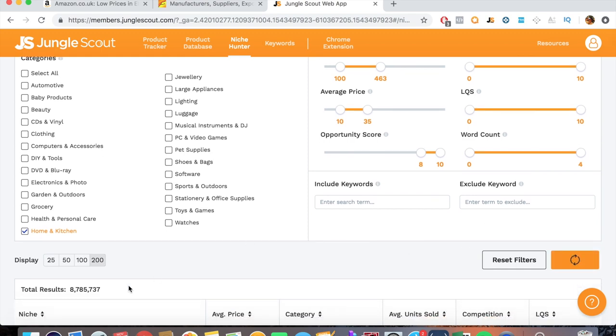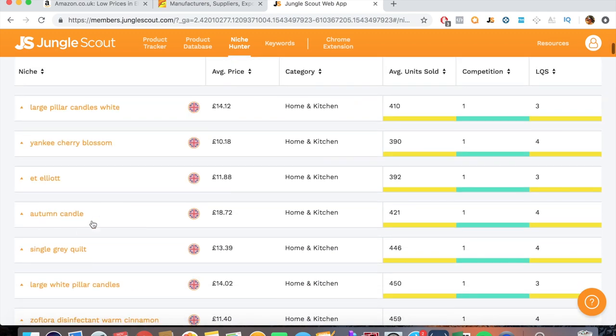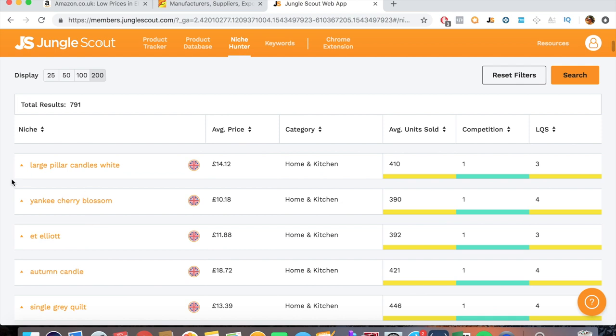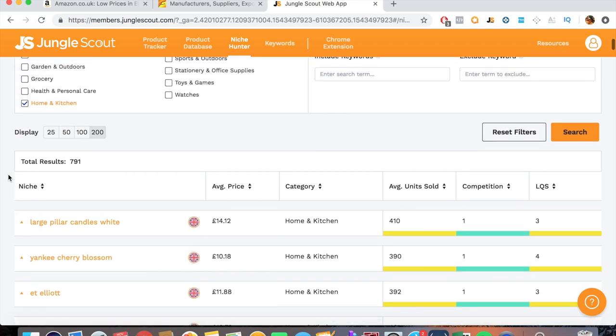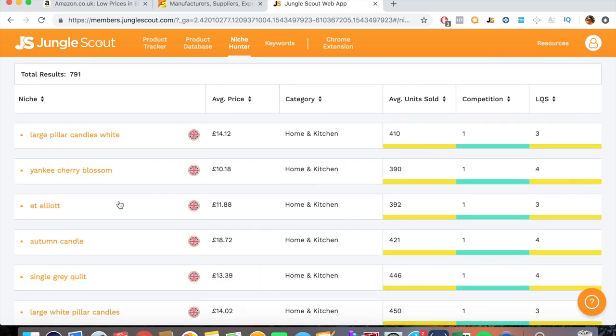8 million results down to 791. So really there aren't really many here which is fantastic. That's only one category so we know we've filtered some decent products. Just to give you an example of what to look out for.